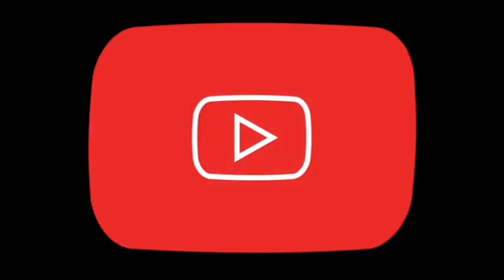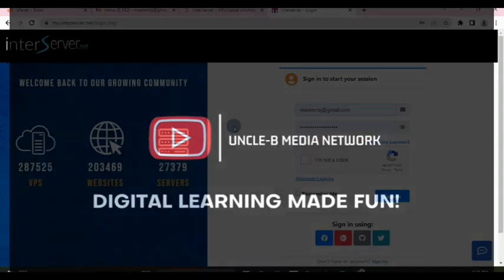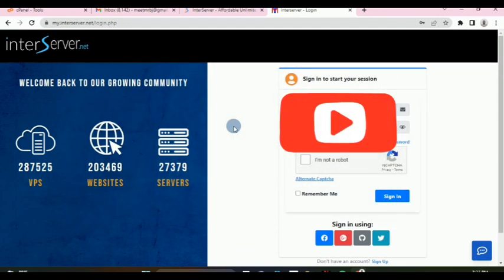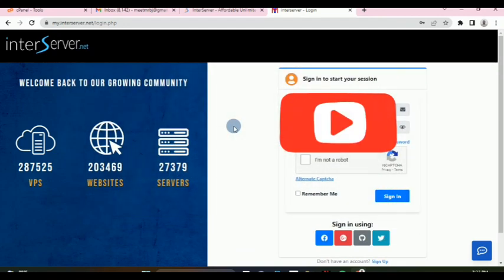Welcome back to my channel. This is College James and you're watching Okubi Media Network. In this video I want to show you how to use the InterServer control panel in just 15 to 20 minutes.